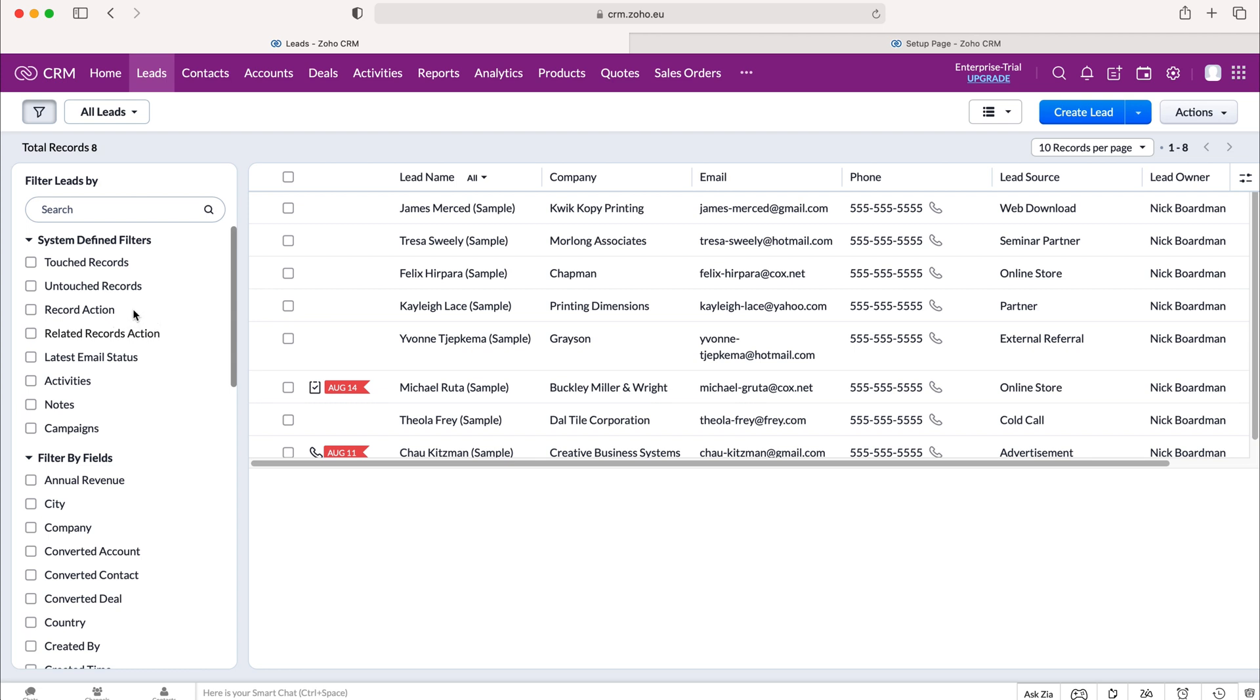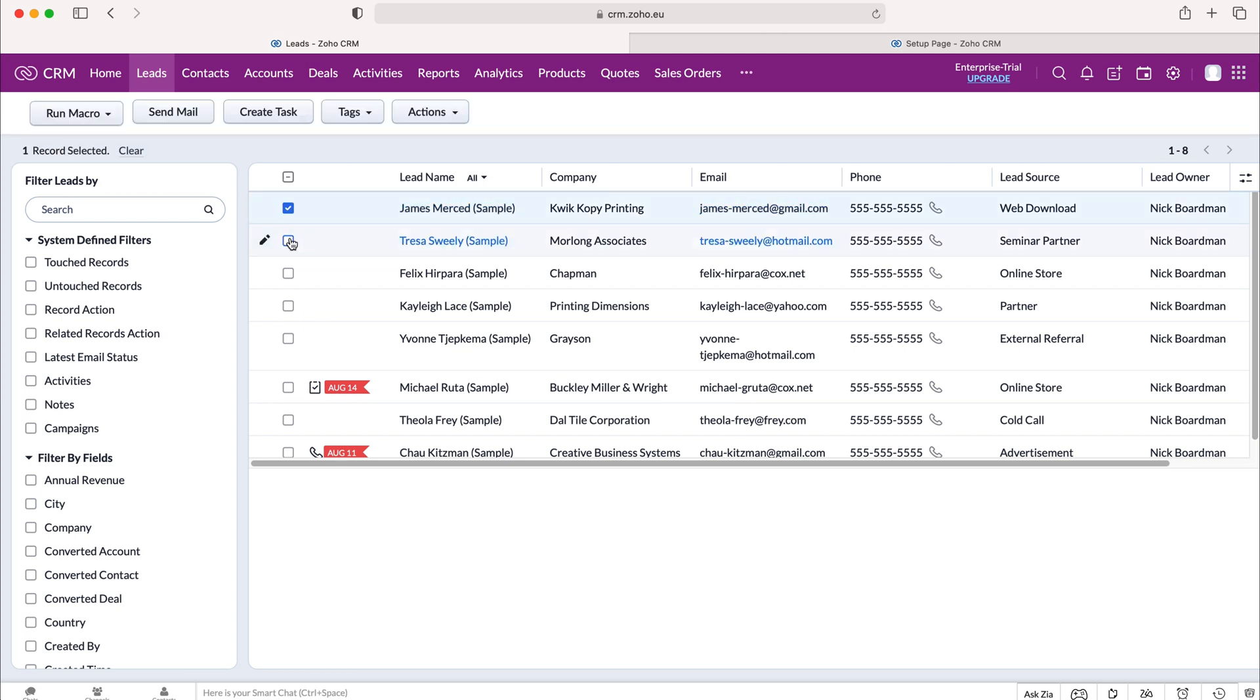I've done a separate video on how to use filters in your Zoho CRM system, so feel free to check that out if you're unsure. But I'm going to select these three records here as our example today.